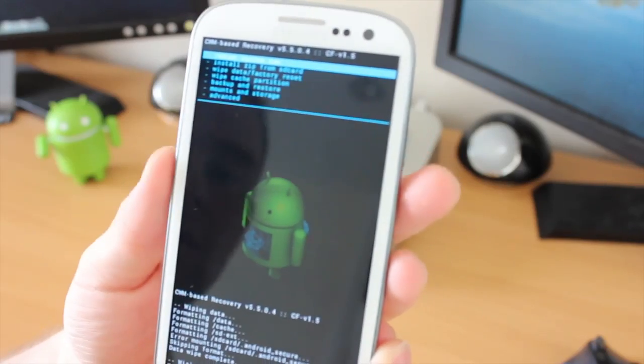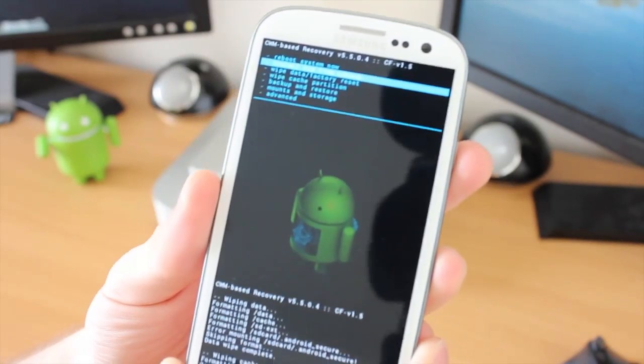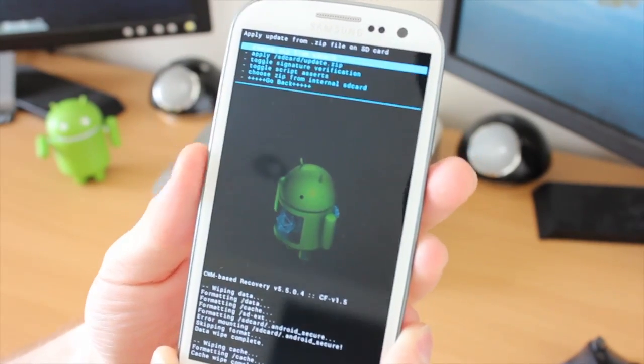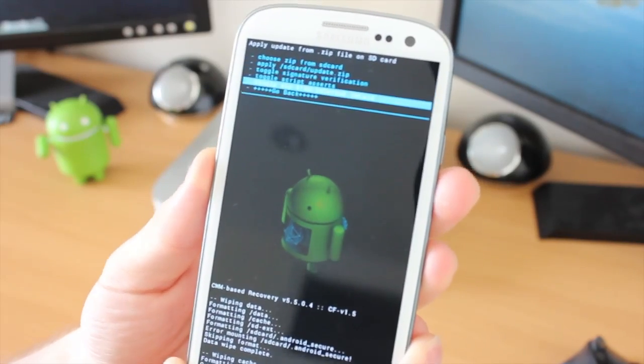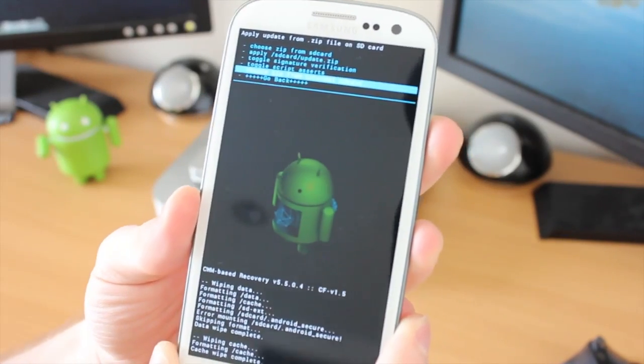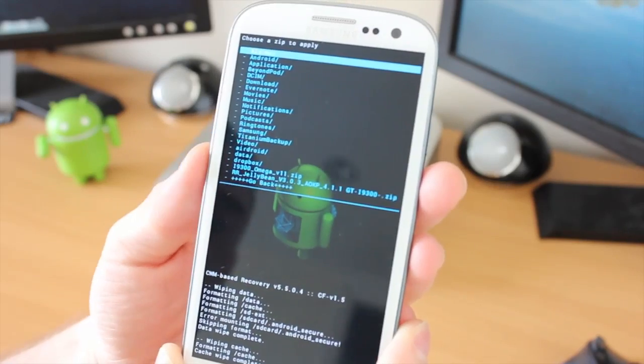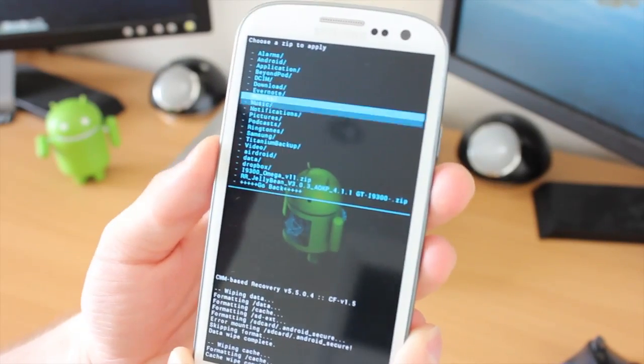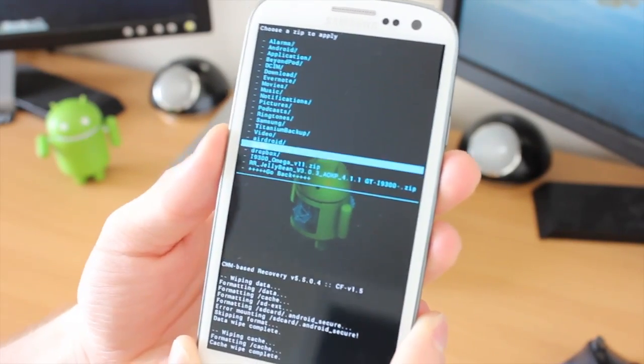We're going to go to Install from SD Card. I'm going to be using the internal SD, so I don't have a second one in my phone. If you look at the very bottom, you will see the zip file. The Jelly Bean ROM 3.0.3.